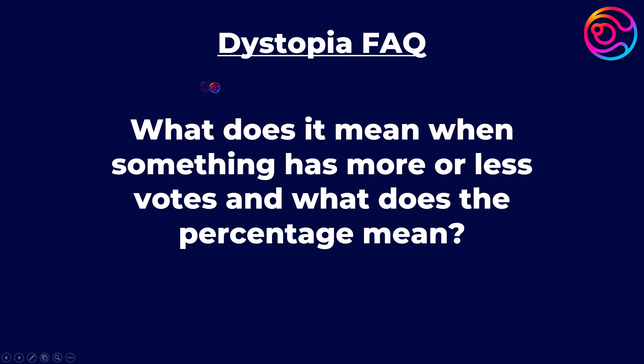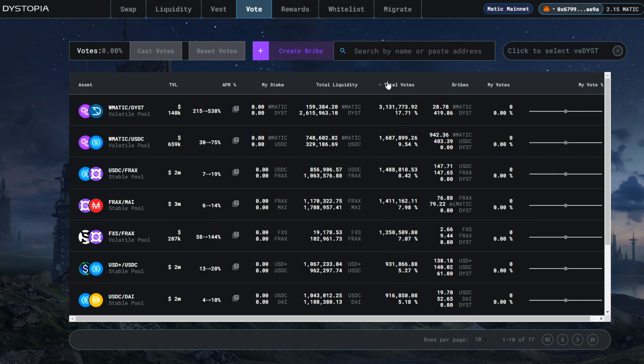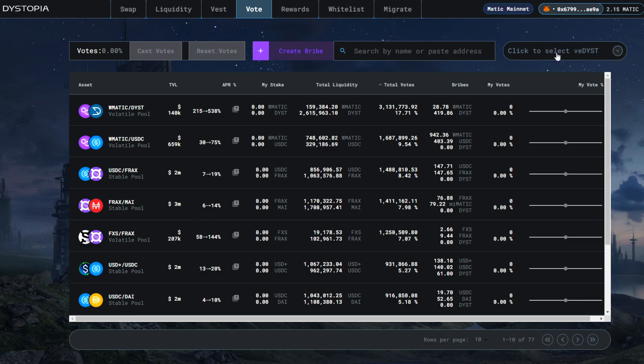What does it mean when something has more or less votes and what does the percentage mean? The voting system is an integral part of what makes dystopia so powerful for building liquidity. Users who have DYST can lock or vest it to receive VE or vote escrowed DYST.